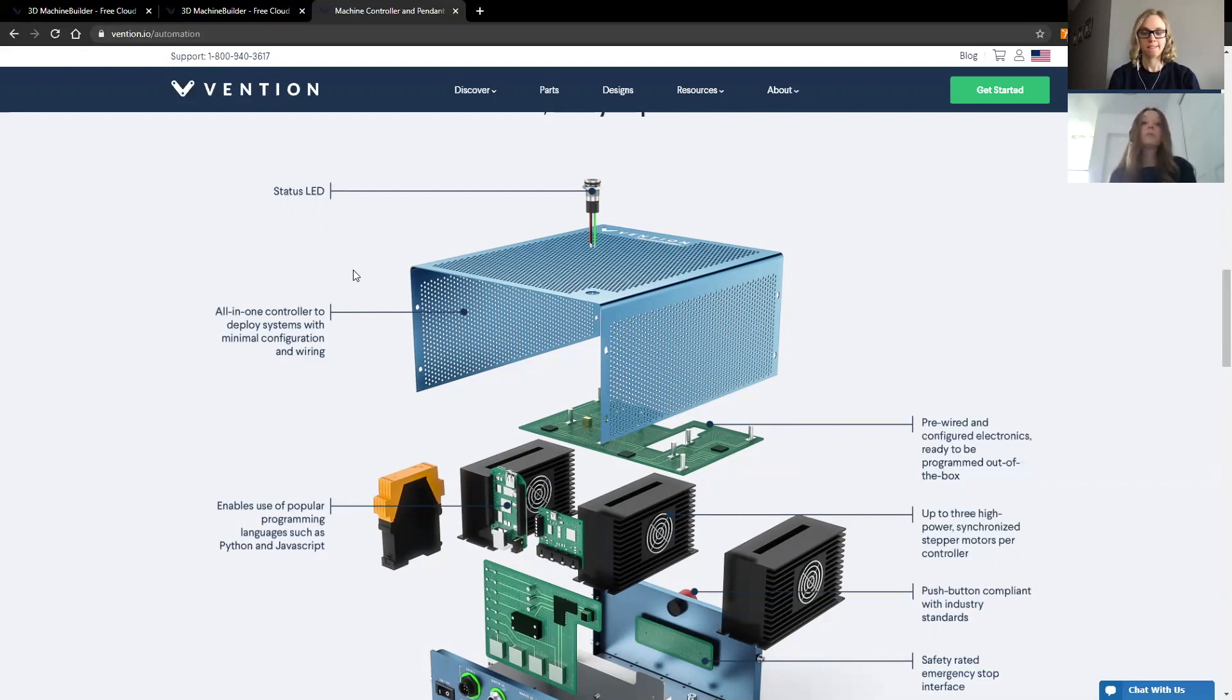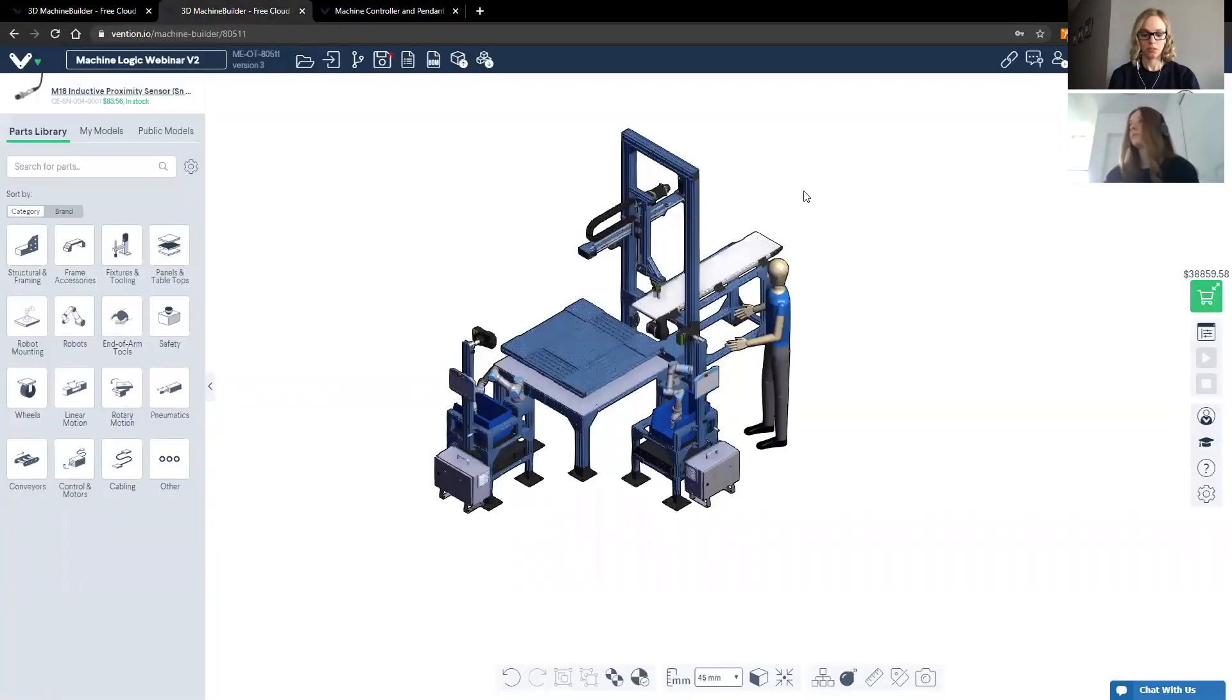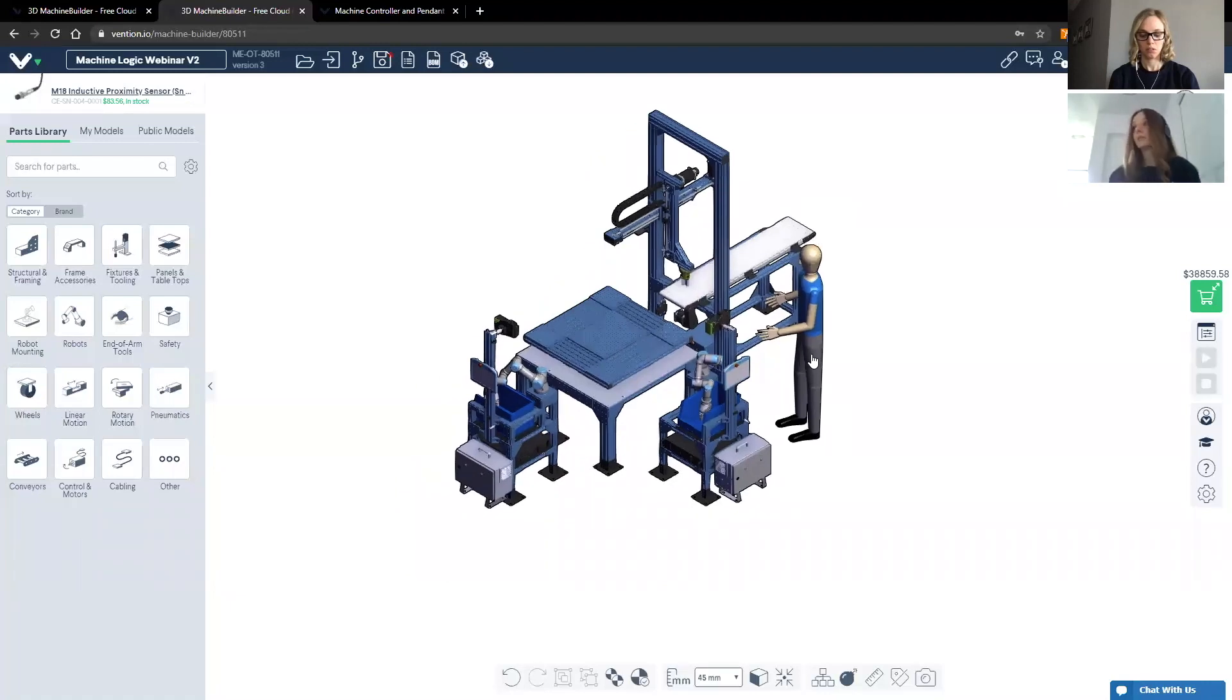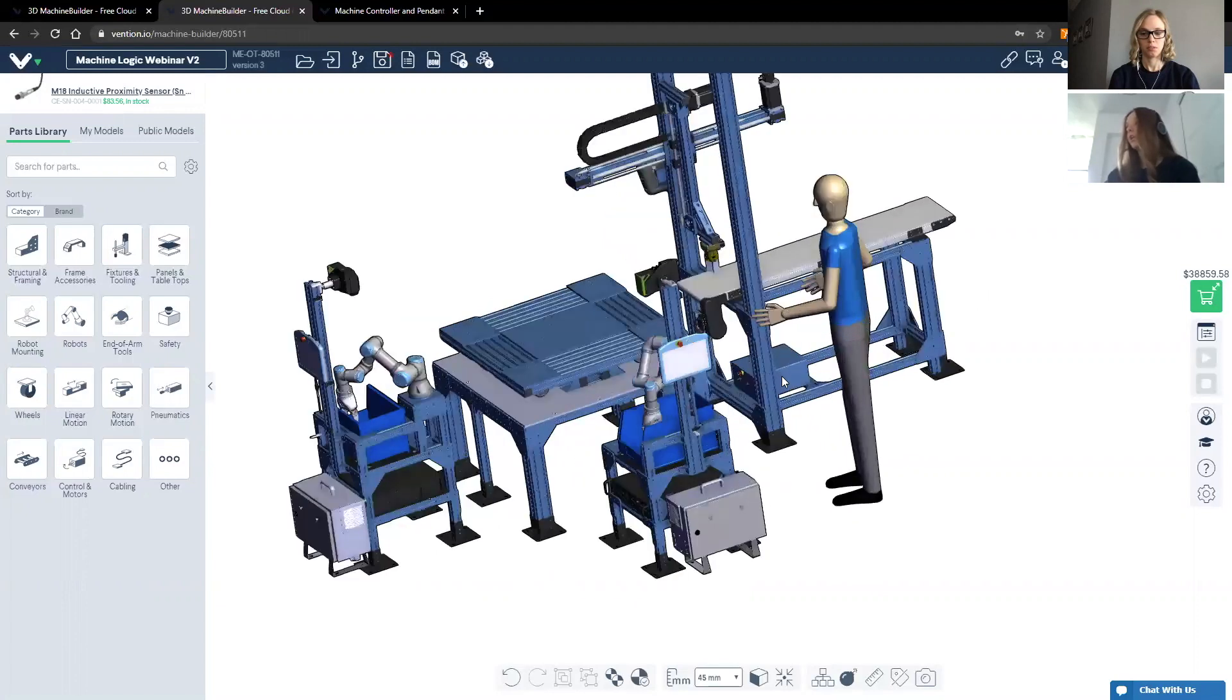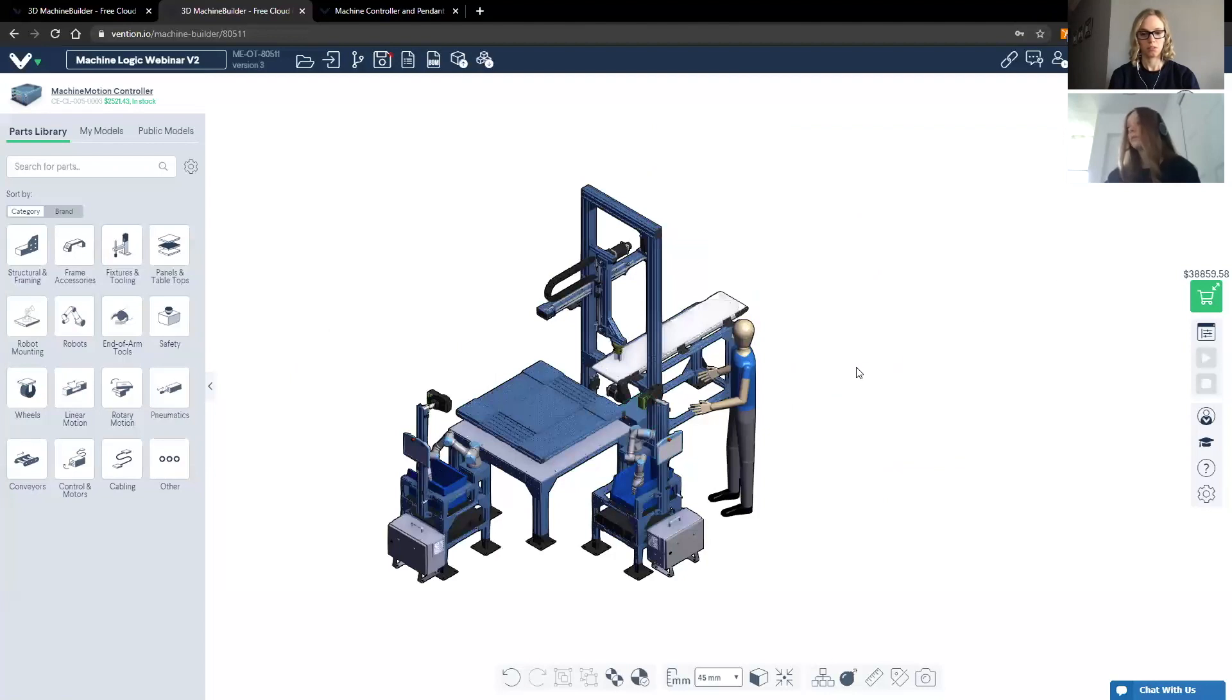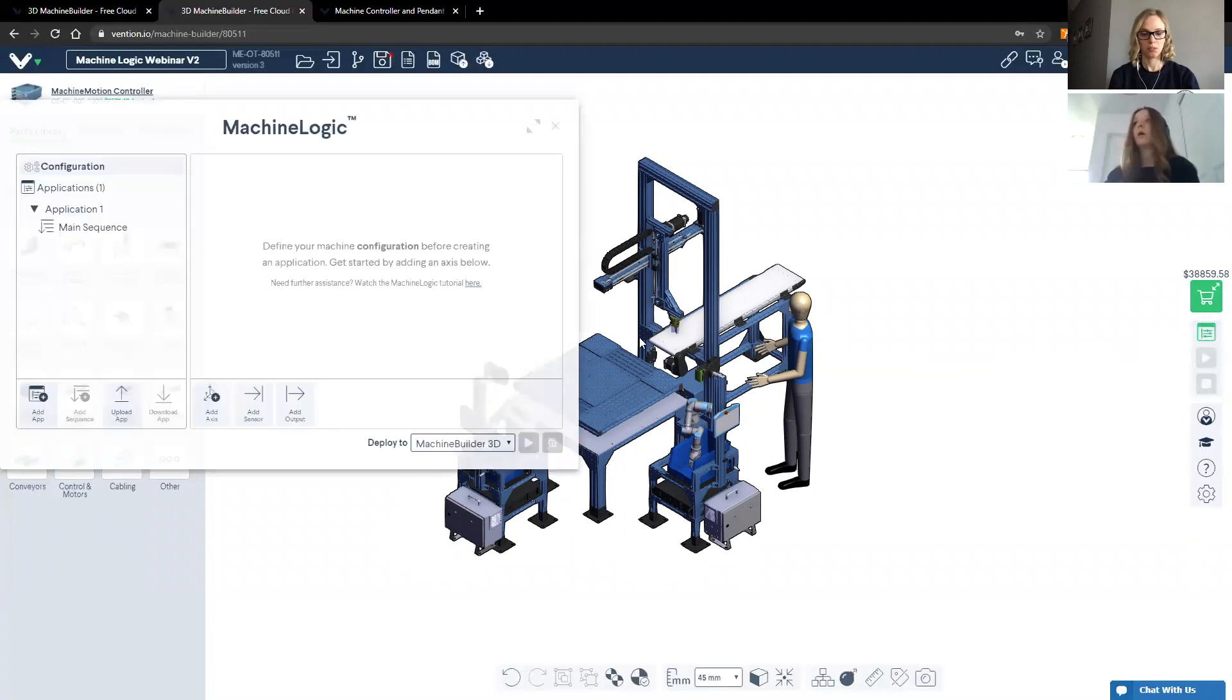For the purposes of this webinar, we're going to configure a design that was pre-prepared that I thought would be a good example to share with you today. So the first thing that I'd like to highlight is that in order to unlock the Machine Logic portion of Machine Builder, you need to include a Machine Motion control box in your design, as I've done so here, highlighted in green. After you do that, you can then click on the Machine Logic icon on the right, prompting a window to open.